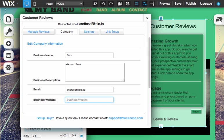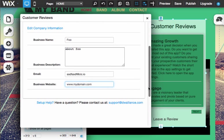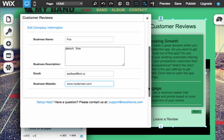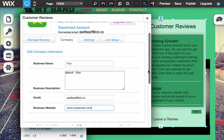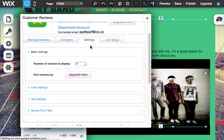And this would be like www.mydomain.com as an example. And here we have the link to the setup help and to support. Okay, settings.